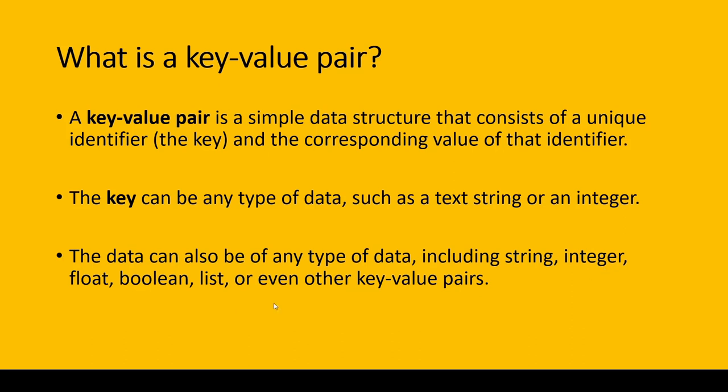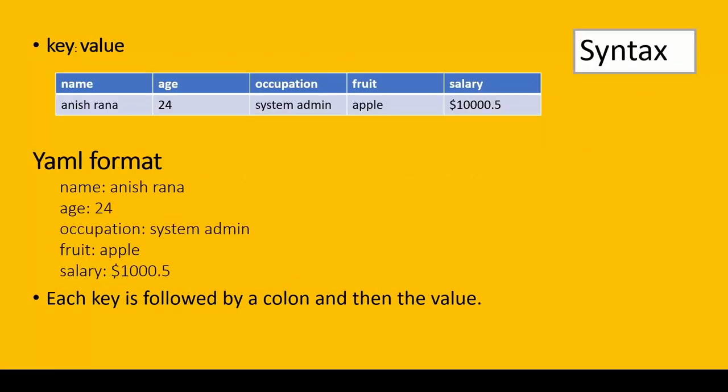There is no restriction on what would be the key and value. Key-value syntax is like: name Anish Rana, age 24, occupation system admin, fruit apple, salary $1000.5.